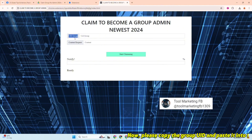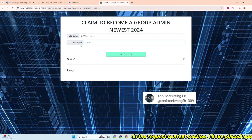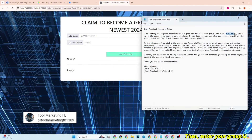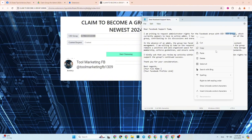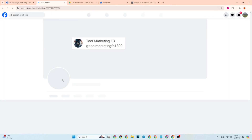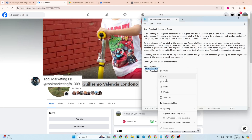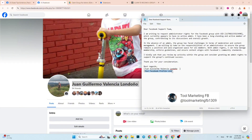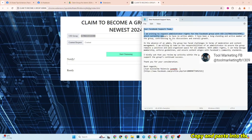Please copy the group UID and paste it into the field below. In the request content section, I have placed a post in the description below — please copy the post. Then enter your group UID information. Enter your full name and Facebook link so that Facebook can make a suggestion. Copy and paste into the request content section.